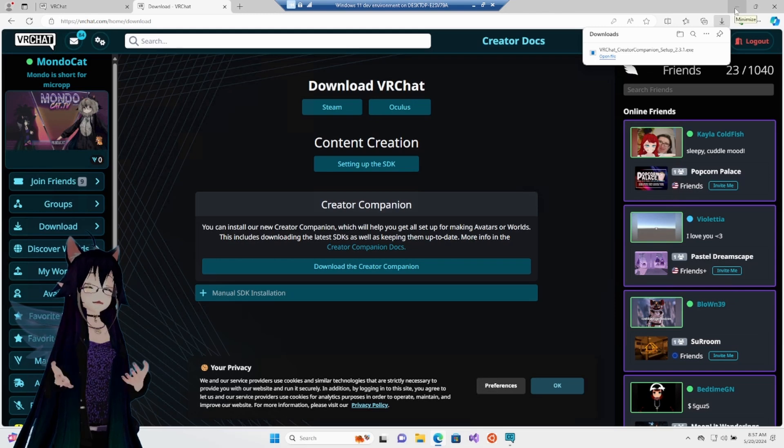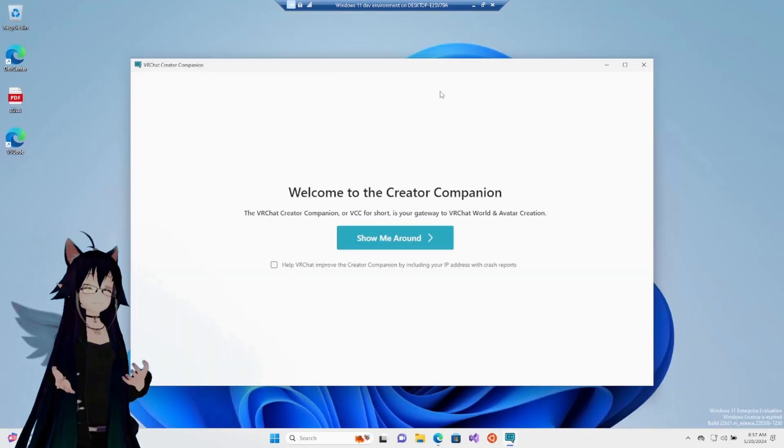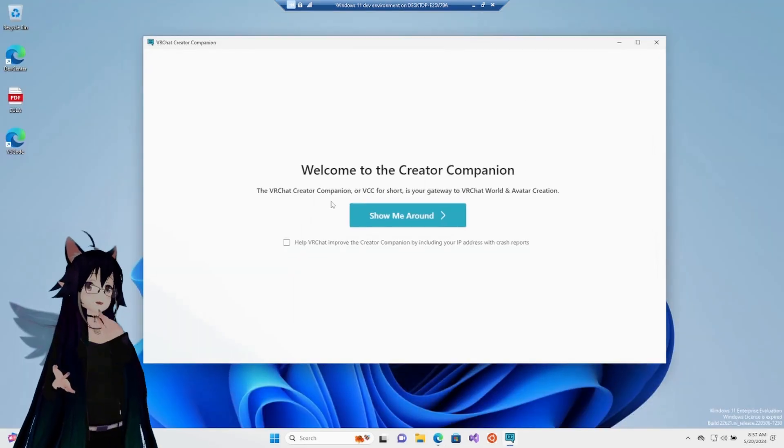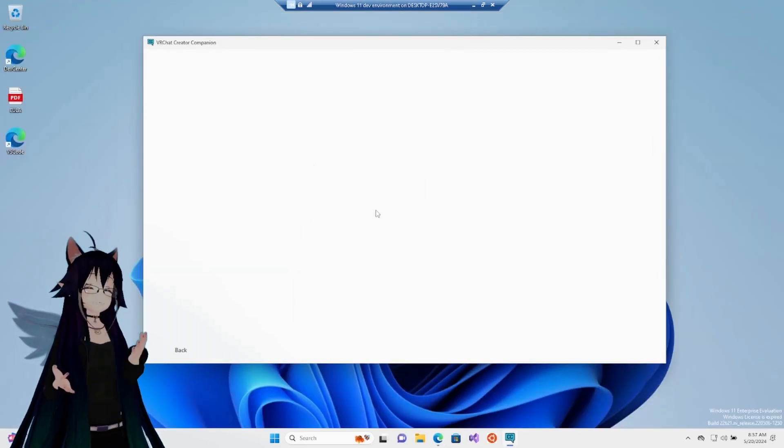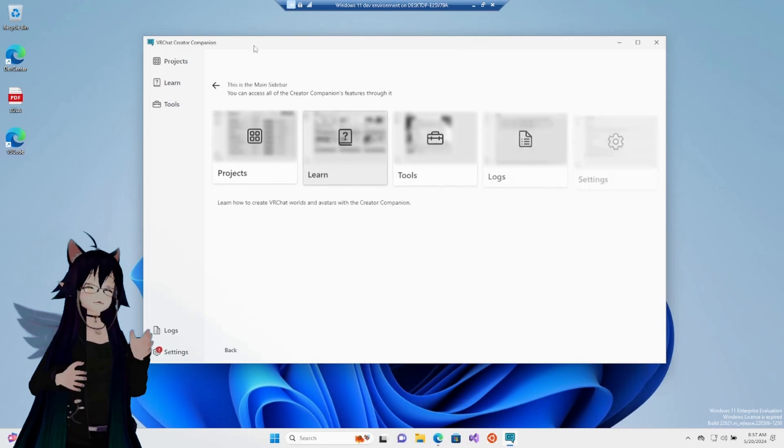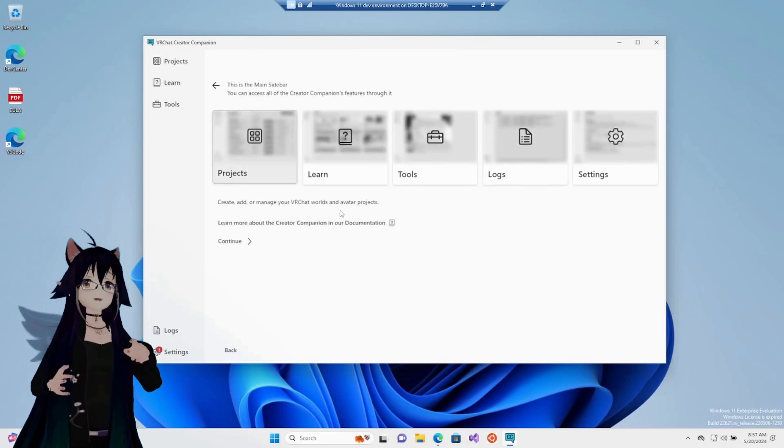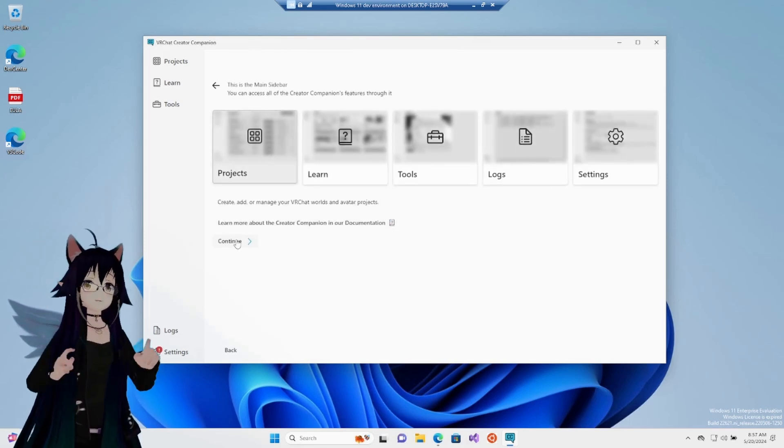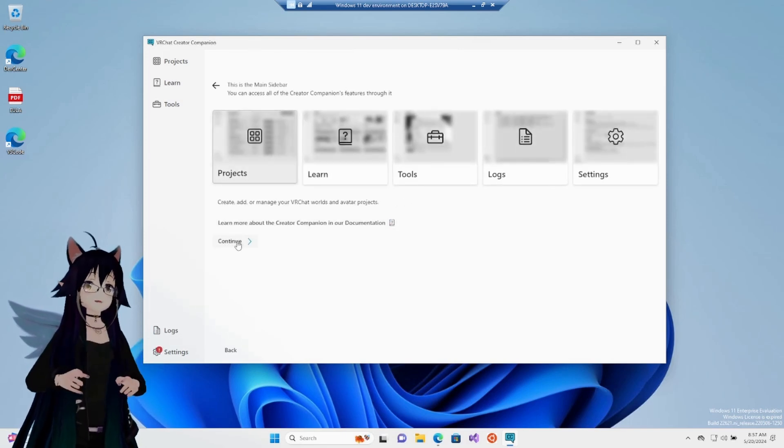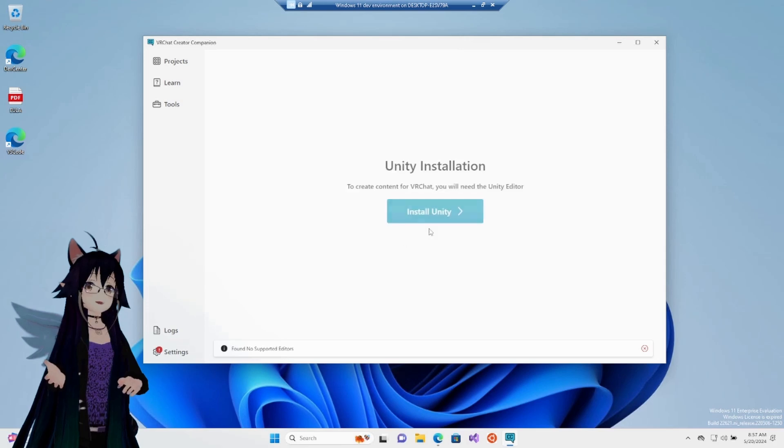After it is all downloaded, we are going to open it up and hit the Show Me Around button. It's going to do some tutorial stuff. We can ignore all of that and hit Continue at the bottom here. It's going to say Unity is not found.